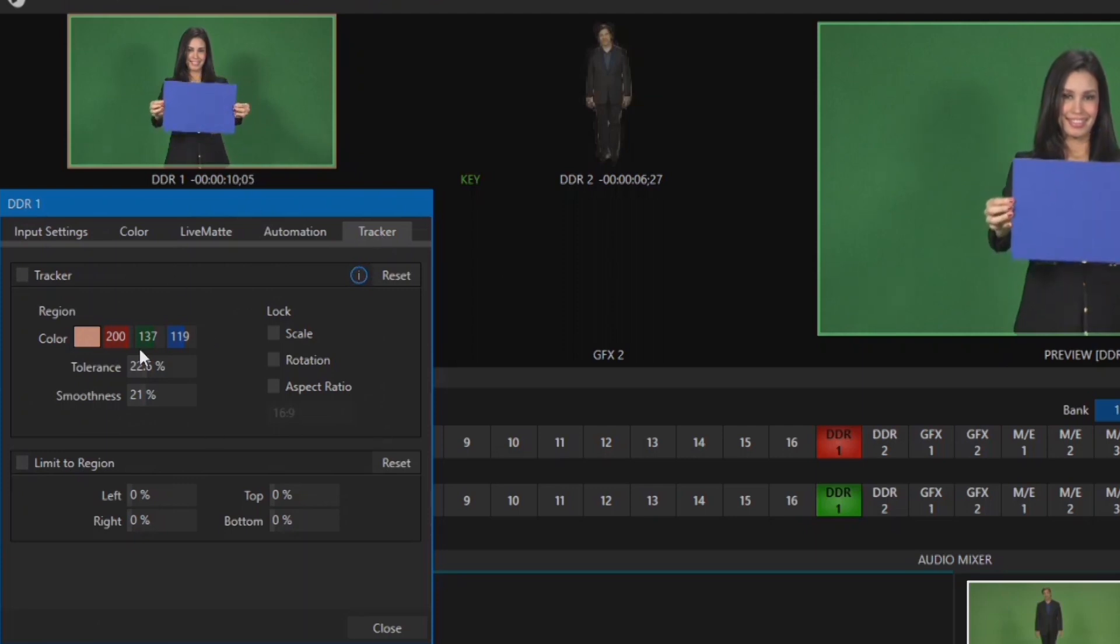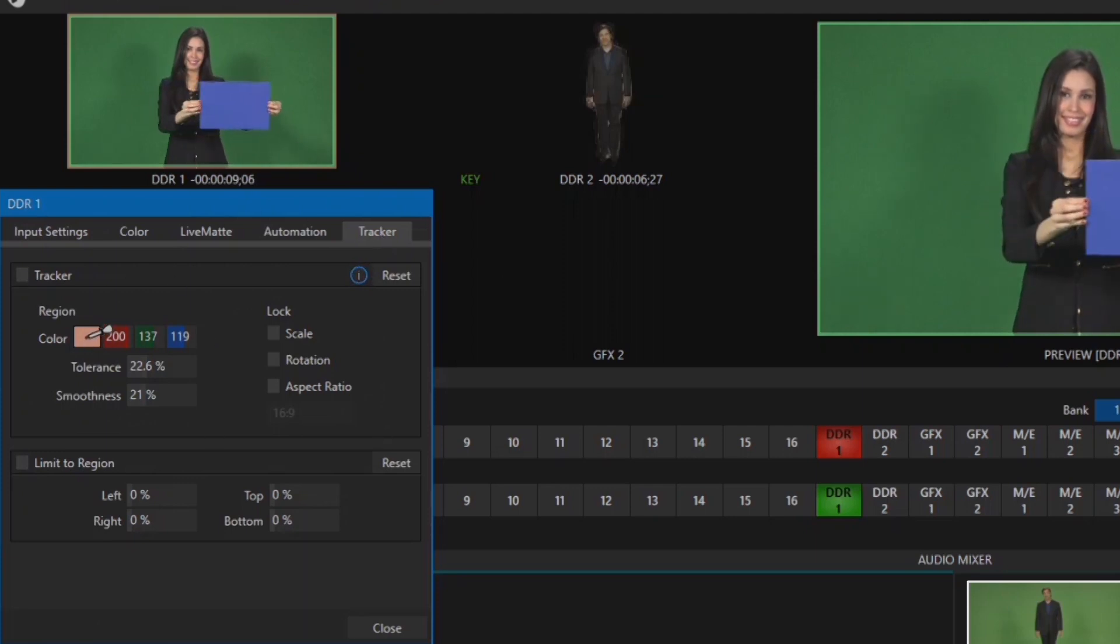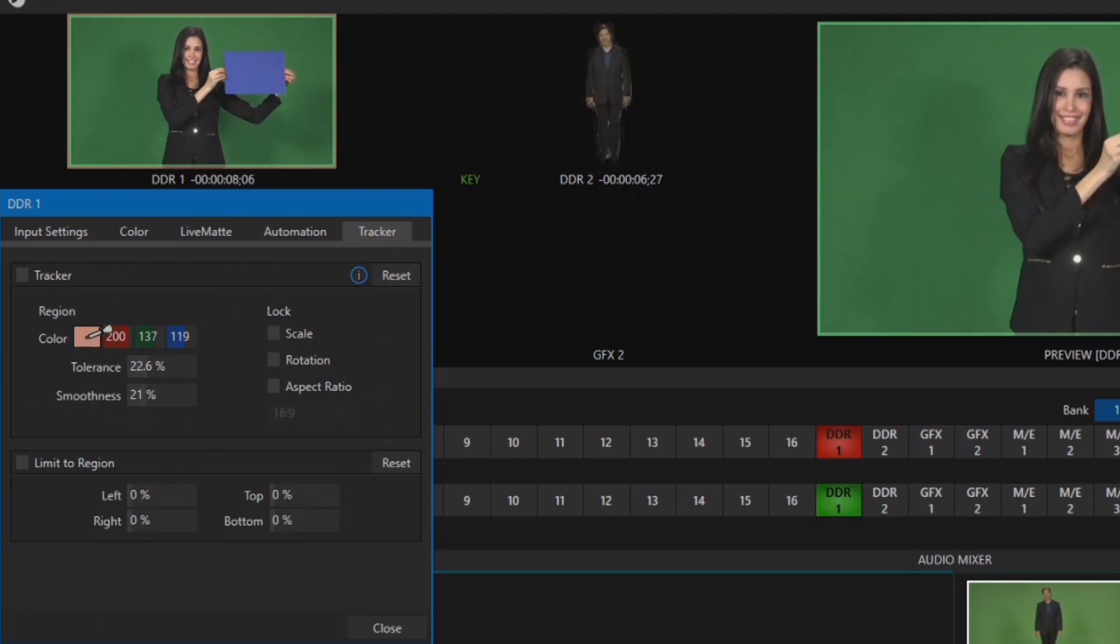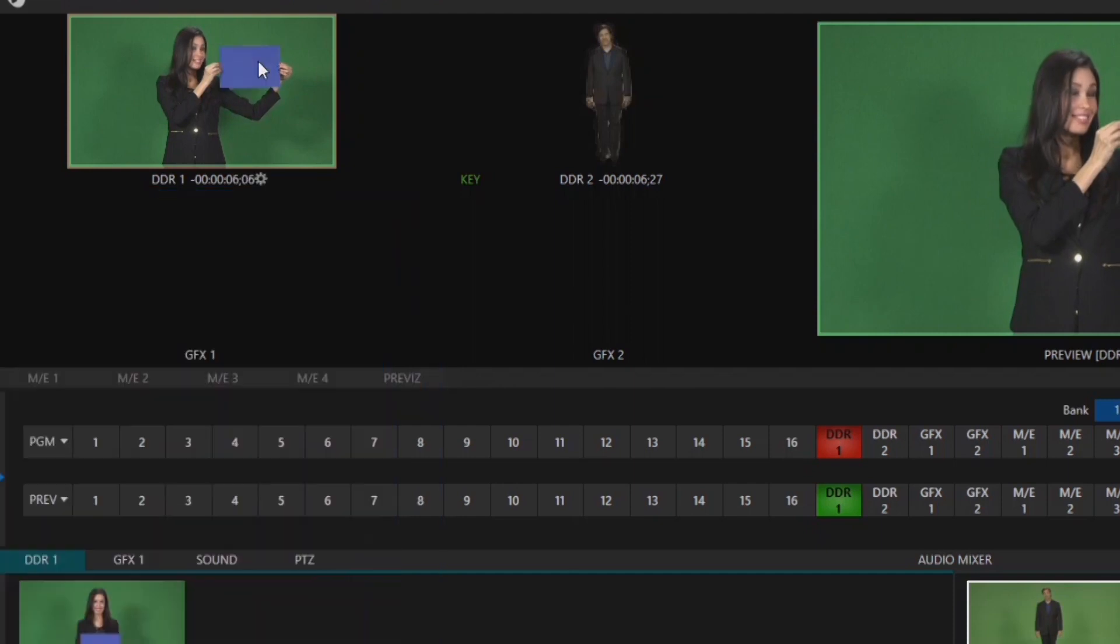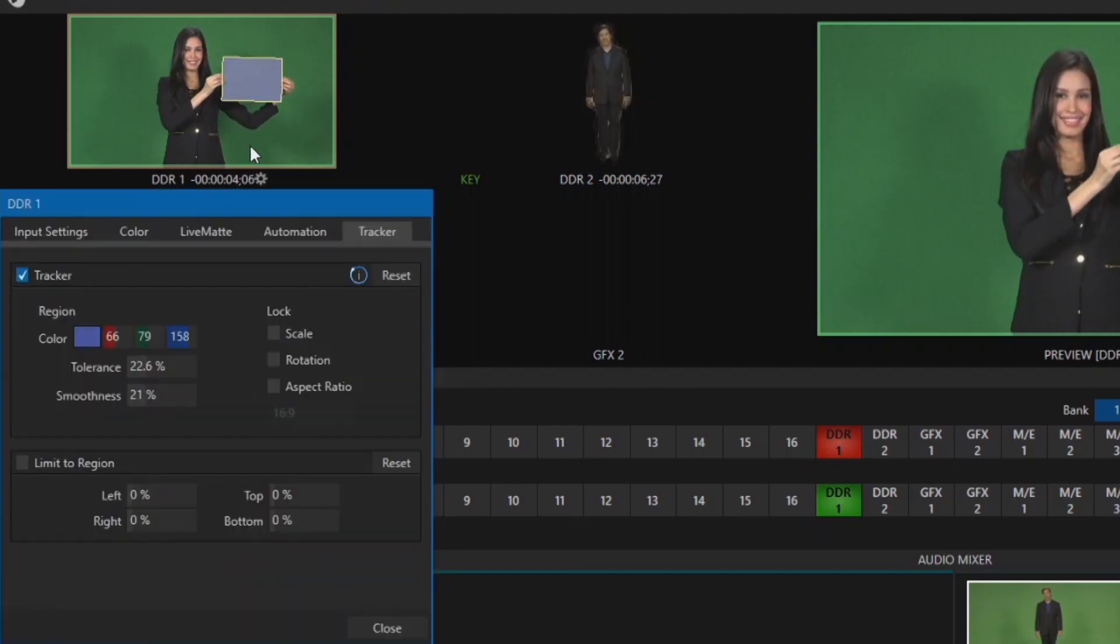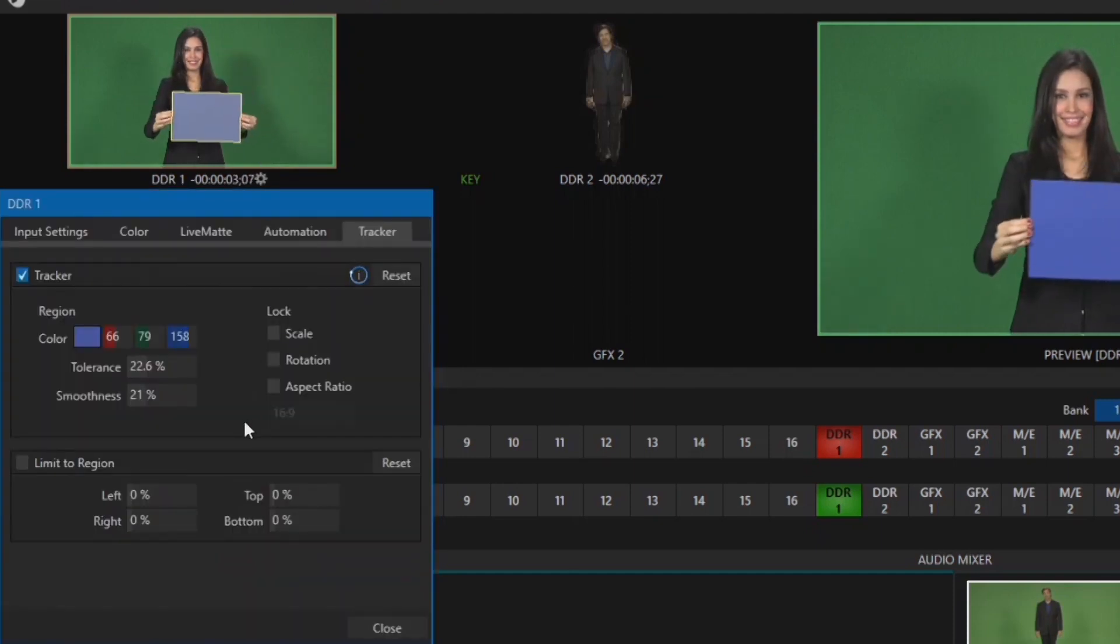In here you have tools similar to LiveMat, like this color choosing tool which you click and hold your mouse button on and select the color you want the Tracker to follow.